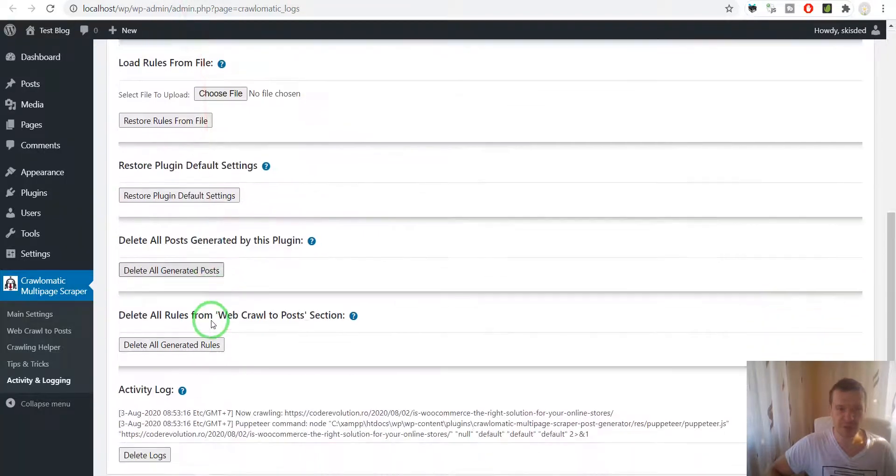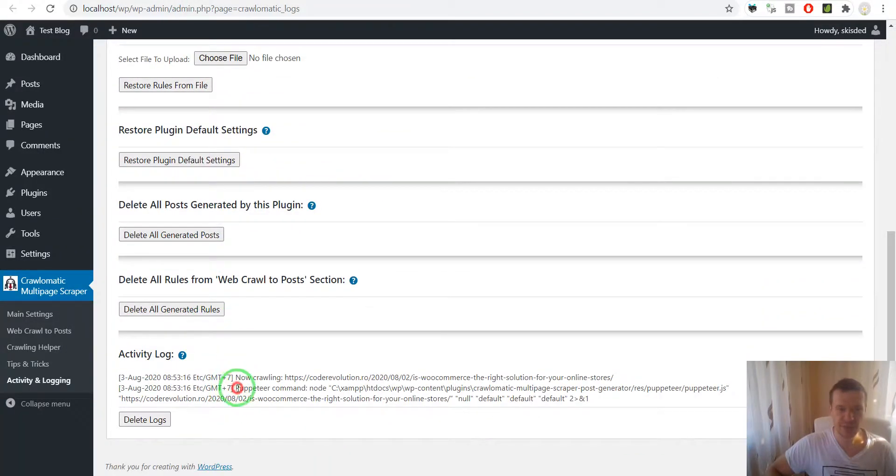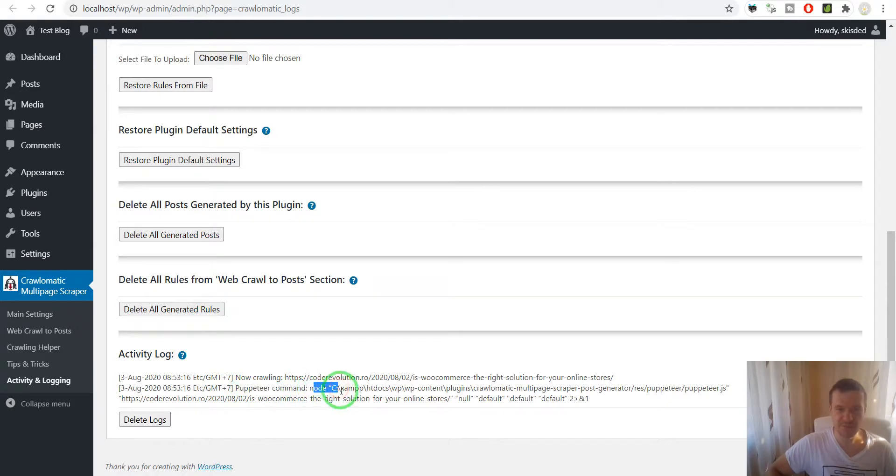Here you will see the Puppeteer command and the full command that was sent to Puppeteer.